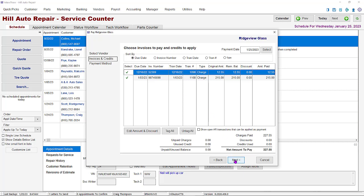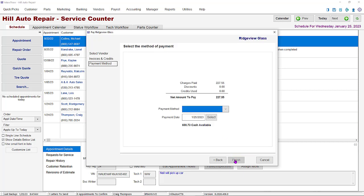At the payment method drop down, you will now see the credit card as a method of payment. Select the card you wish to use, then click the finish button.